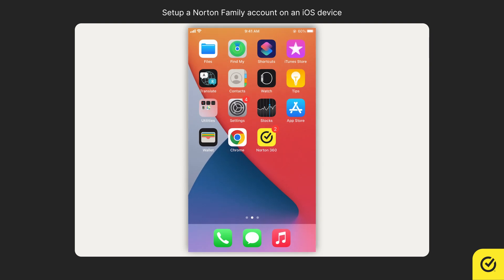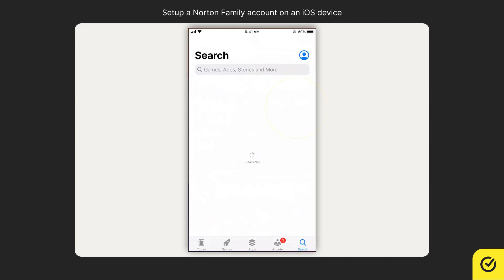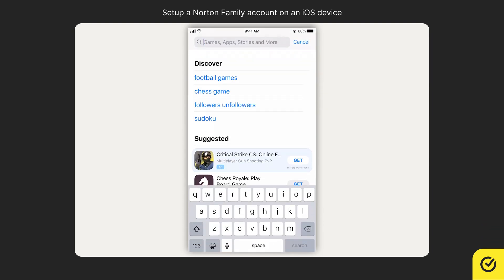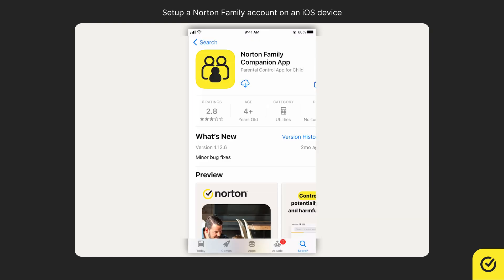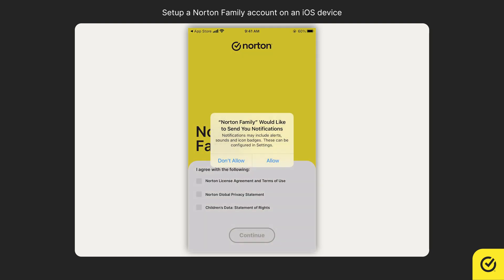Alternatively, you may open the App Store on your child's device and search for the Norton Family Companion app. Tap Get or tap the download icon. After installation, tap Open. In the permissions dialog for Norton Family to send notifications, tap Allow.